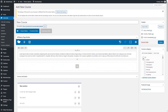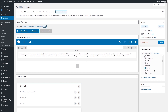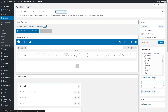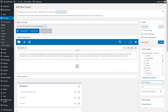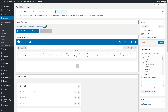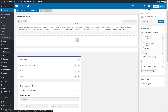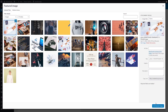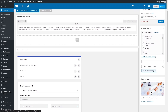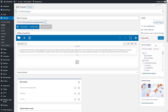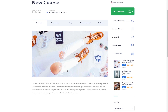Now let's finish setting up the course. Select the category for it. Create a new one if needed. Set the course image and publish it. Easy enough for a pro-looking online course.